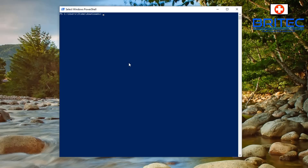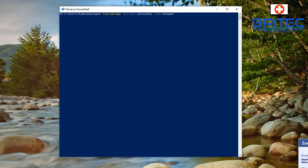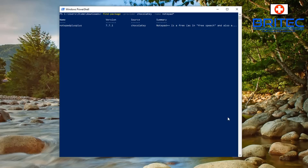I'm going to be installing Notepad++, so I need to type 'Find-Package -Provider chocolatey -Name notepad*'. The asterisk wildcard will find all of the Notepad packages available on their server. Let's go ahead and do that and it will populate the results for us.